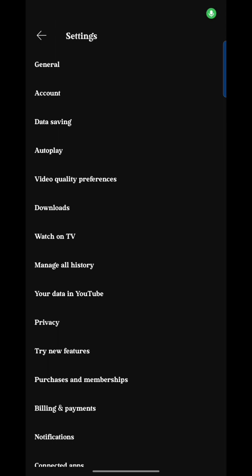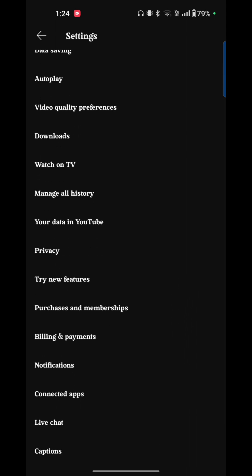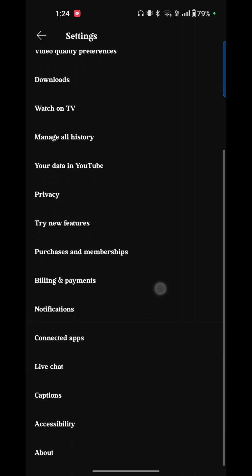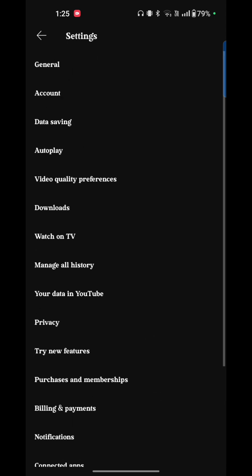Here you see options like General, Account, Data Saving, Autoplay, Video Quality Preferences, Downloads, Watch on TV, Manage All History, Your Data in YouTube, Privacy, Try New Features, Purchases and Membership, Billing and Payments, Notifications, Connected Apps, Live Chat, Captions, Accessibility, and About. Now just tap on Autoplay. Here you see options like Autoplay Next Video, and next is Mobile or Tap.